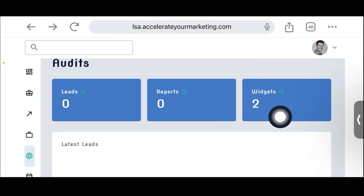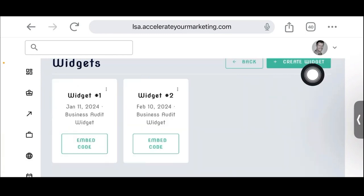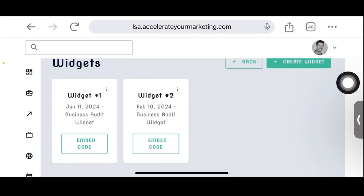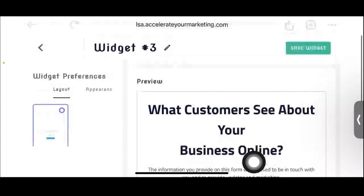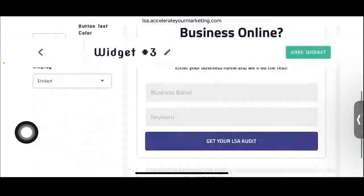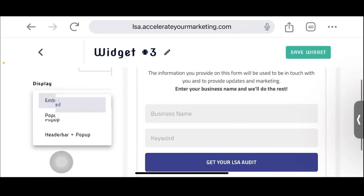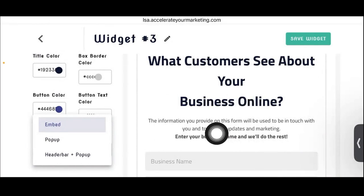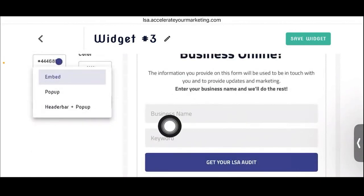With all this automation set up, all they have to do is tap that little button to create a widget. I've created two widgets here — on January 11th and February 10th. You can tweak the layout, tweak the appearance, and choose to either embed it, make it a pop-up, or a header and pop-up. The widget asks what customers see about your business online, the person fills in their name and keyword, and they get their LSA audit immediately.